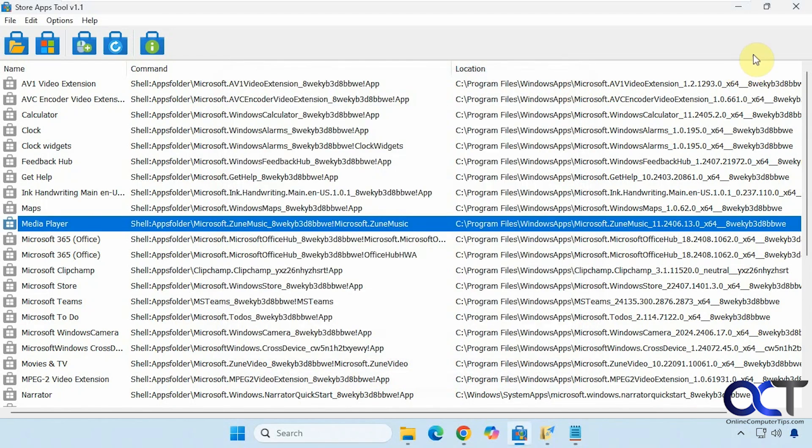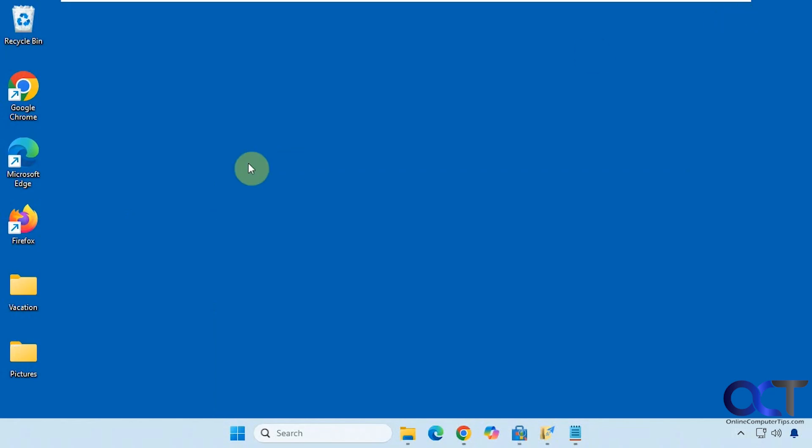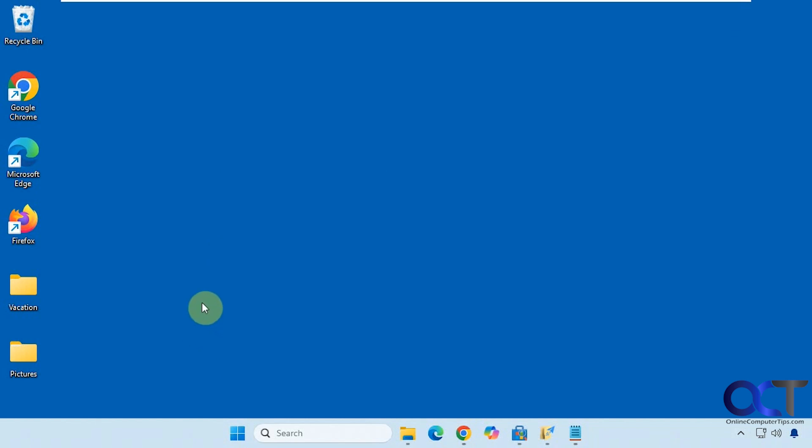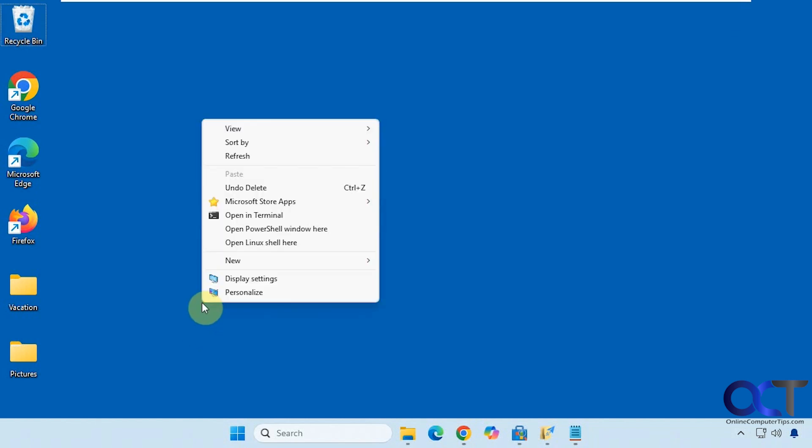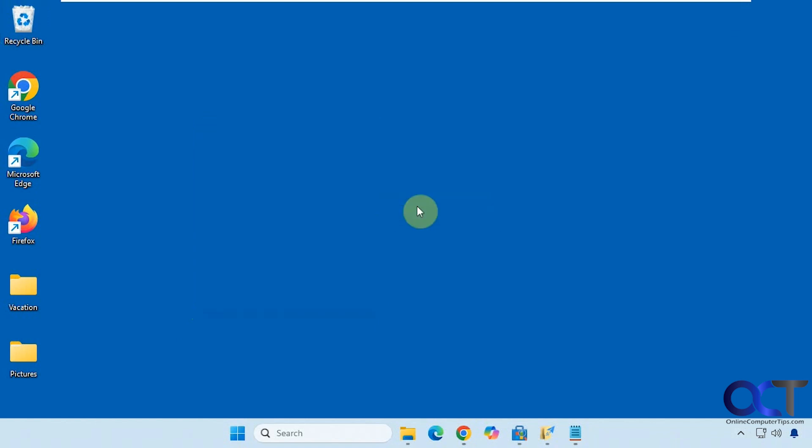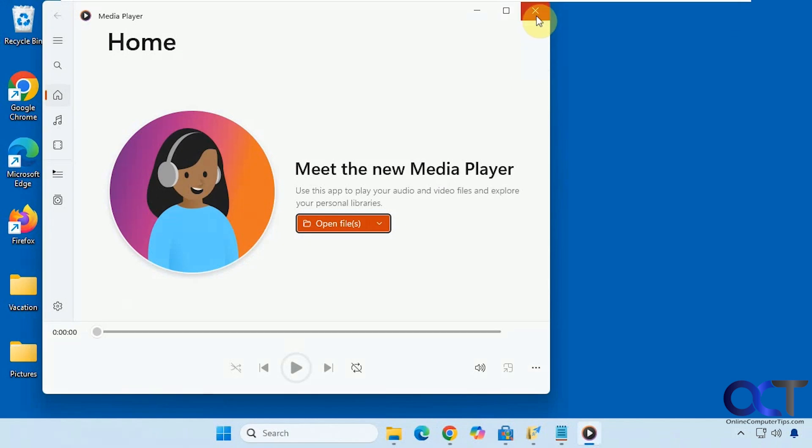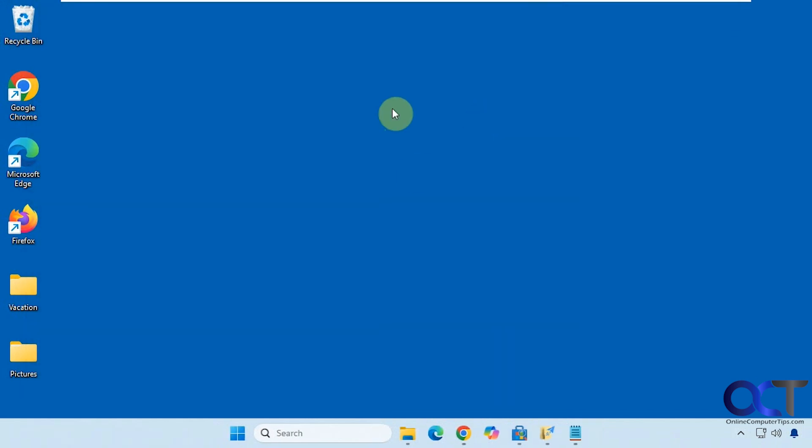Let's close that off, go to the desktop here. So now if we right click, you have to go show more options for Windows 11, unless you hold down Shift. So now you have our Microsoft Store apps, which you could change the name and the icon. And now we have Media Player right there. Just a quick way to launch it. You could add multiple apps to that right click menu for quick access.